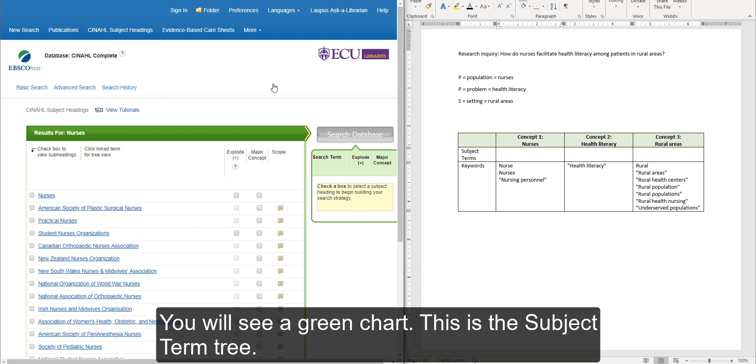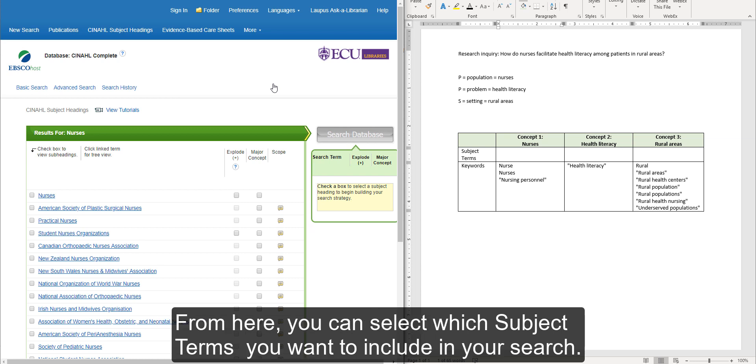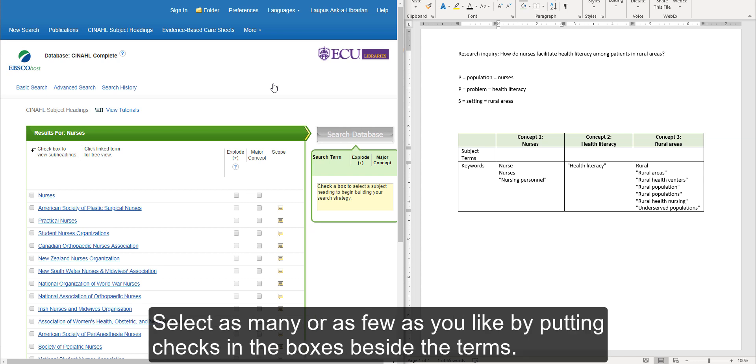You will see a green chart. This is the subject term tree. From here, you can select which subject terms you want to include in your search. Select as many or as few as you like by putting checks in the boxes beside the terms.